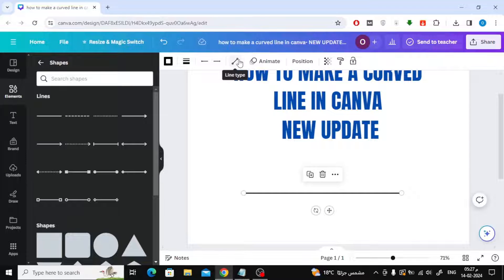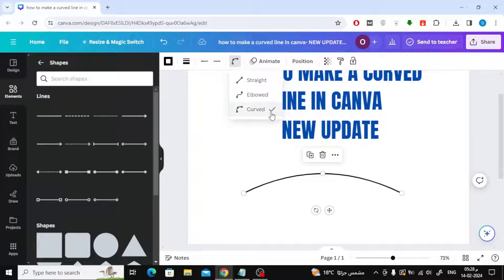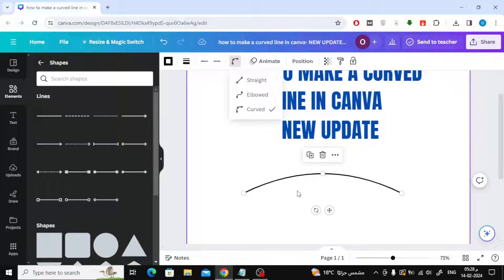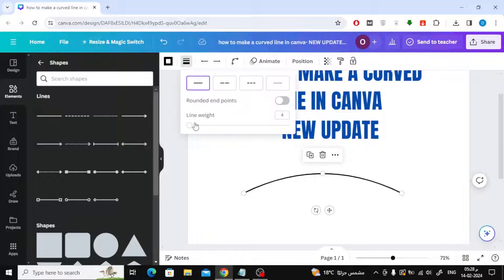Click on the Line Type icon at the top. After that, choose Curved. This option did not exist previously. Now, as you can see, you can create a curved line with ease in Canva.